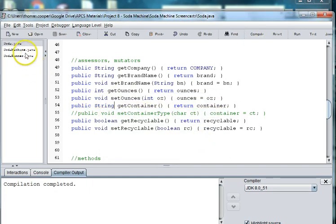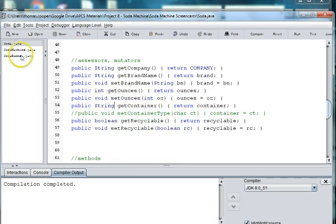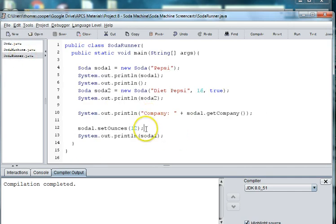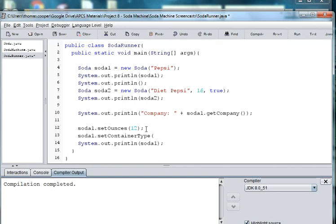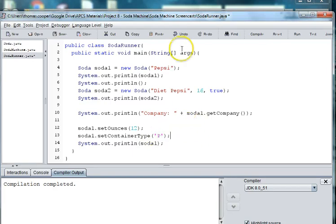So now we should be able to go back to our runner and do something like not only set the ounces, but we can set the container type. And we can pass in a char of P for plastic. And then we should get back plastic bottle.